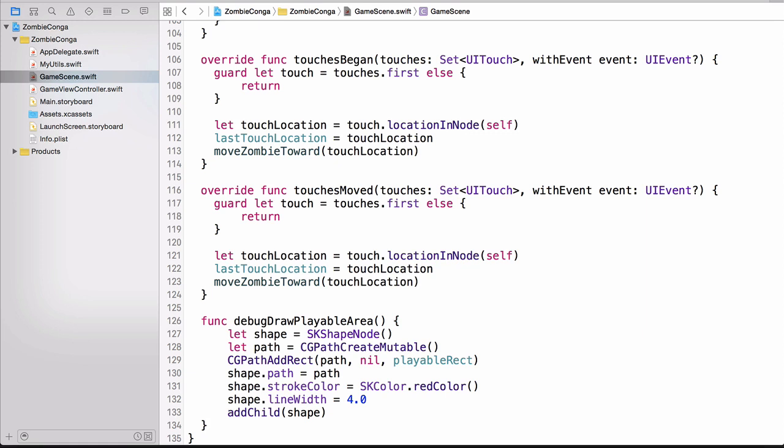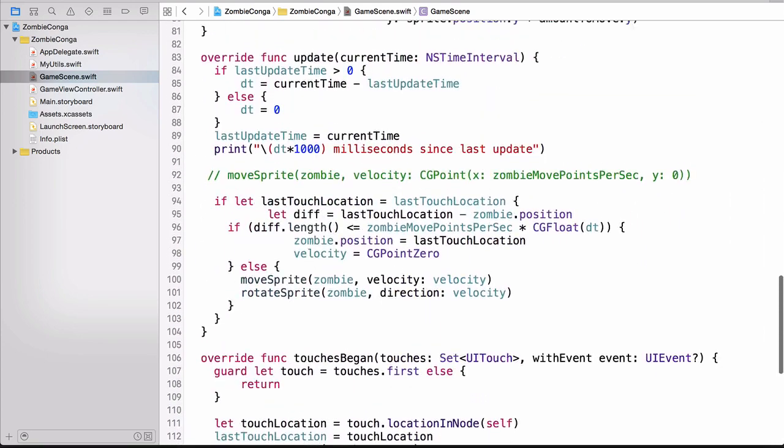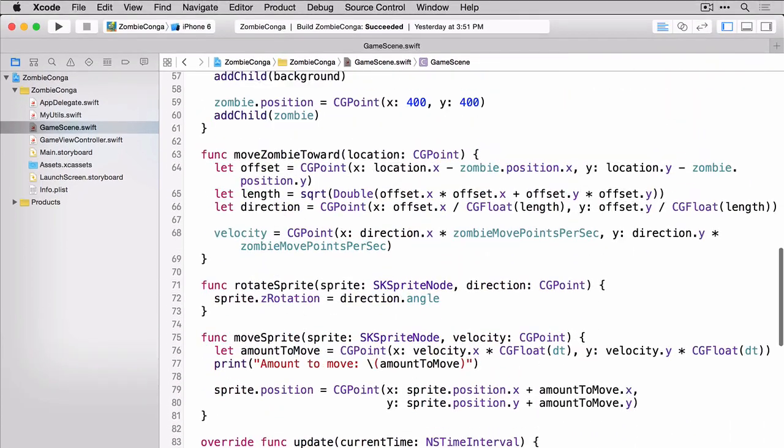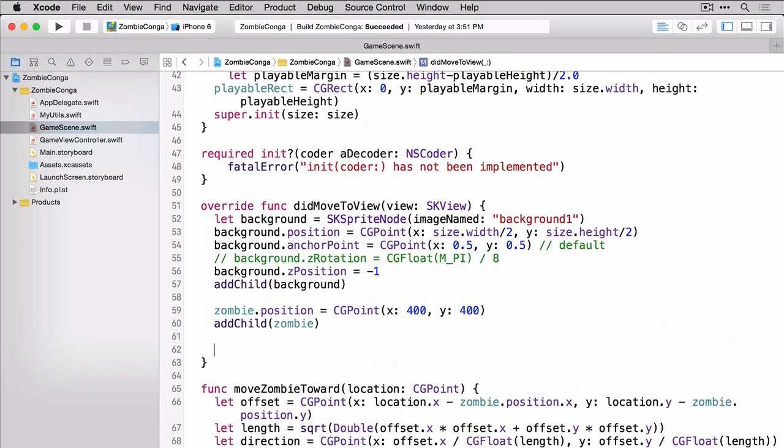let's go ahead and call that in did move to view, and then build and run our project to see what everything looks like. Let's first build and run in the iPhone 6.